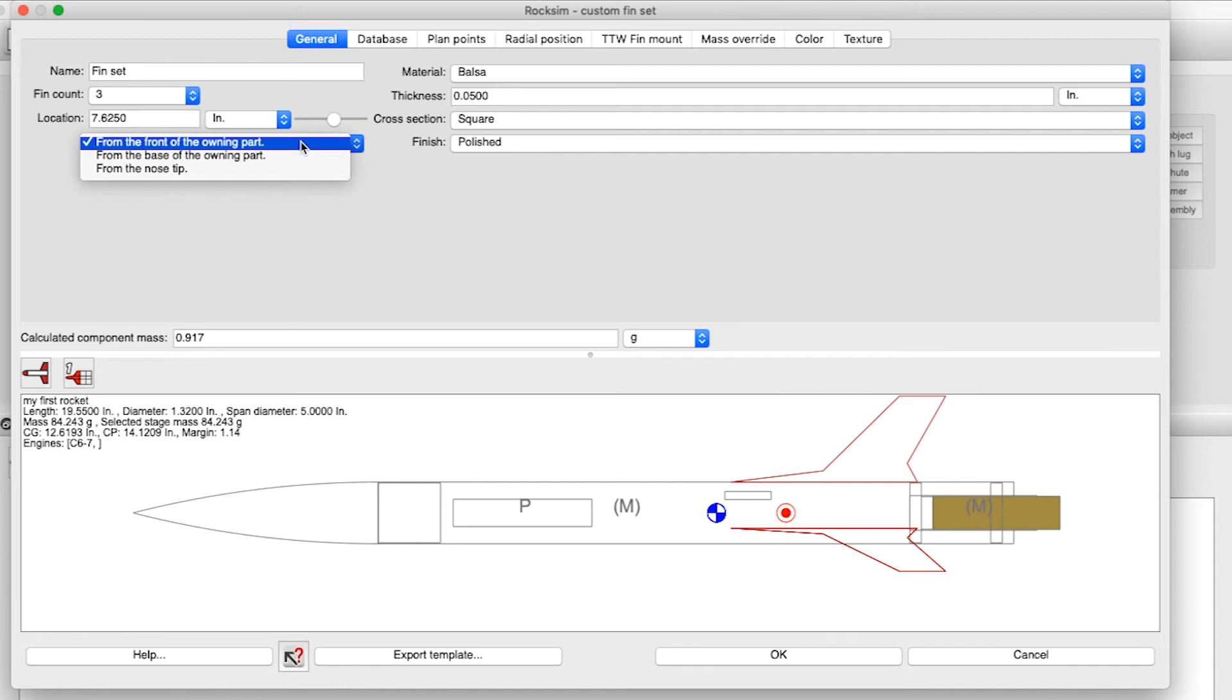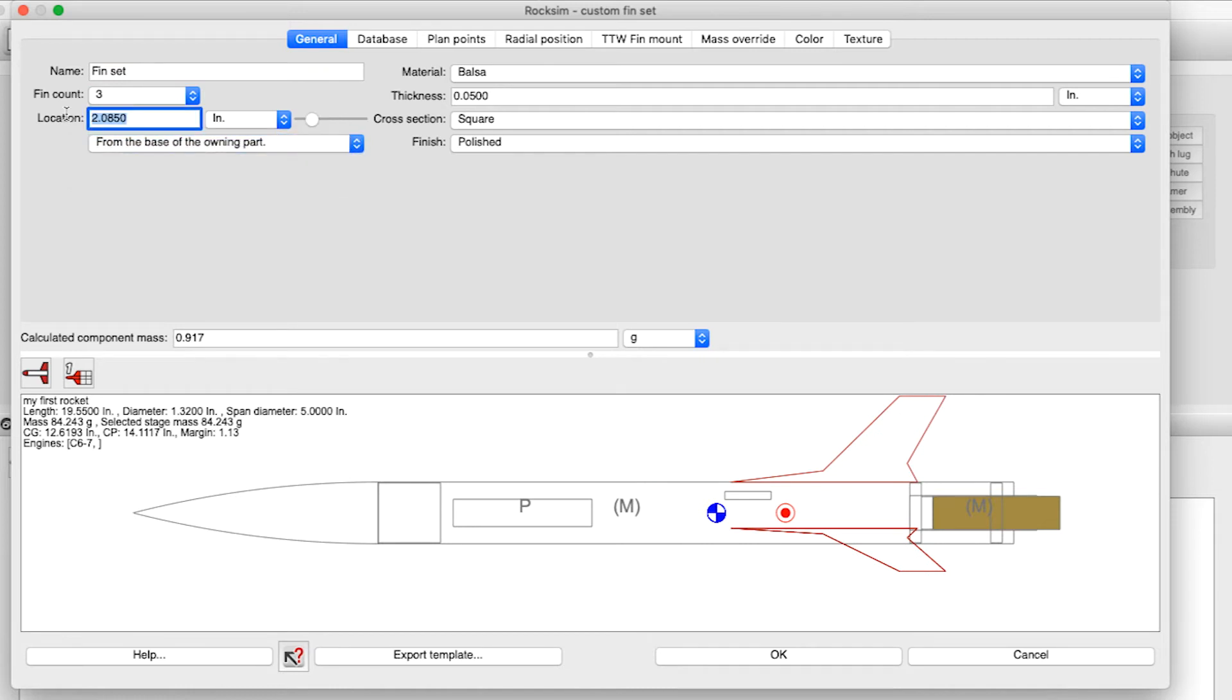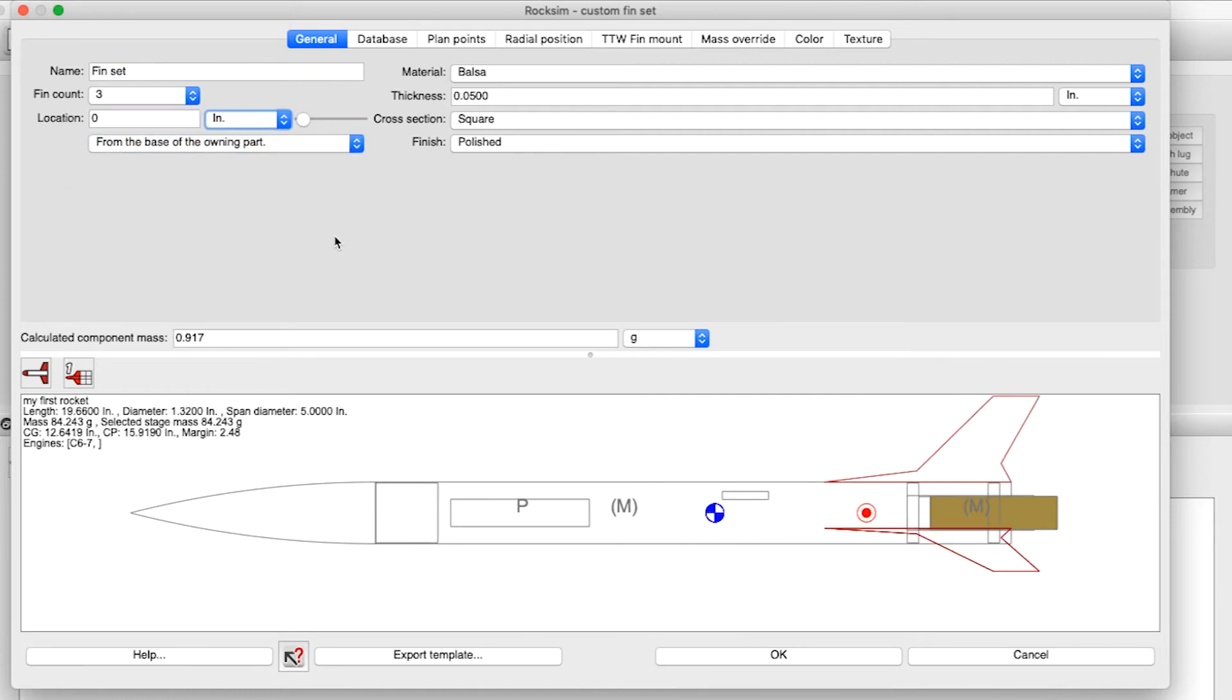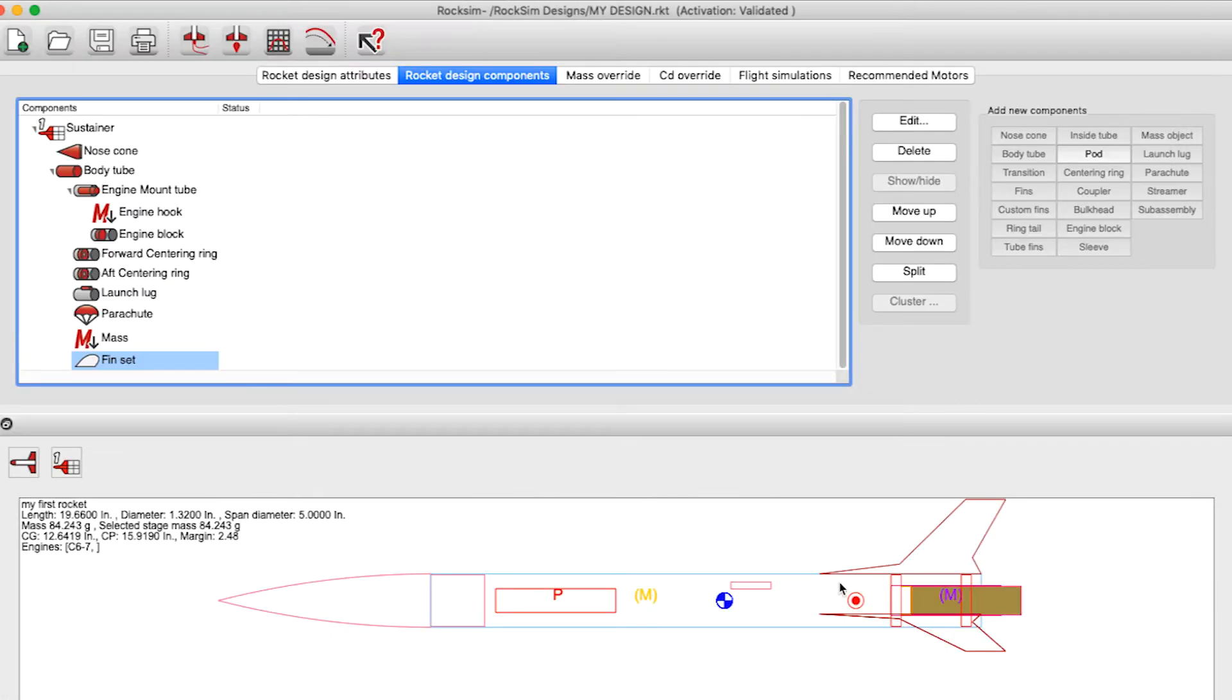and I'll say 0 inches from the base of the owning part and click OK. So that's how you scale a fin. If you have a trapezoid or an elliptical fin, you'll need to delete it and then add it back as a custom fin, and then you can scale it there.